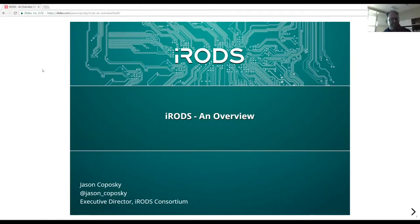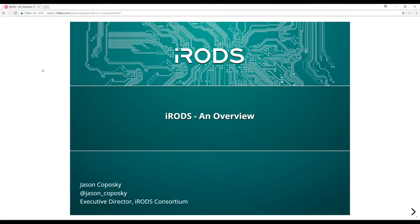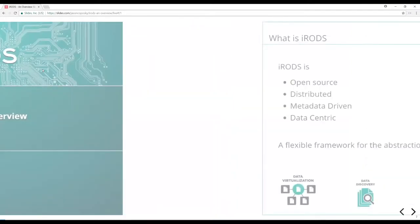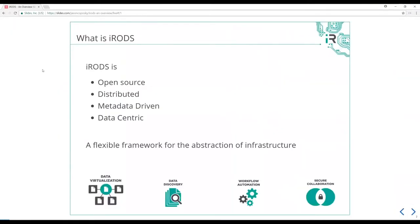Thank you very much. I'm going to give a high-level overview and talk about what iRODS is, what it can do for you, and how it does those things. iRODS is an open source, distributed, metadata-driven, data-centric piece of technology. We like to talk about it as a flexible framework for the abstraction of your infrastructure. It started out as a grid storage technology and has grown the ability to automate data management and policy with an integrated scripting engine.